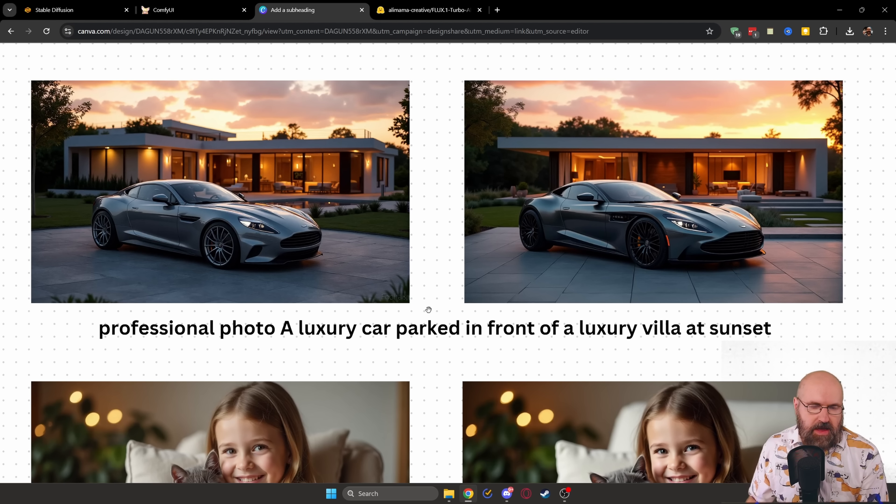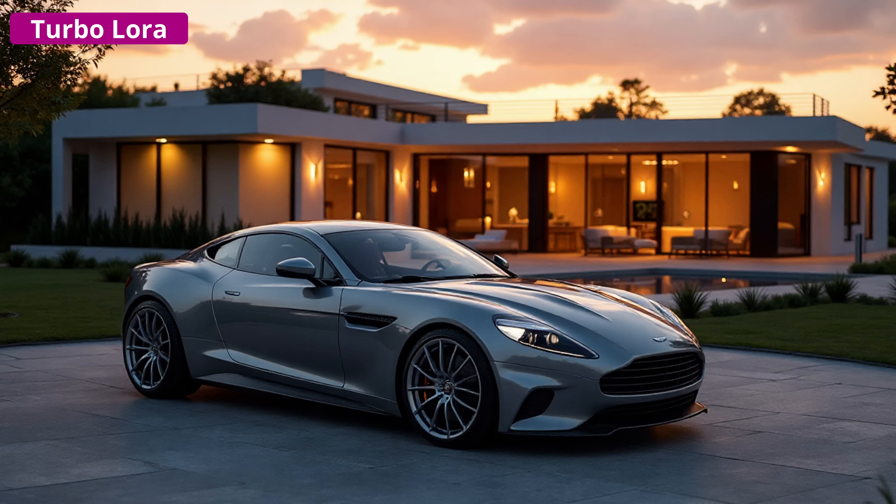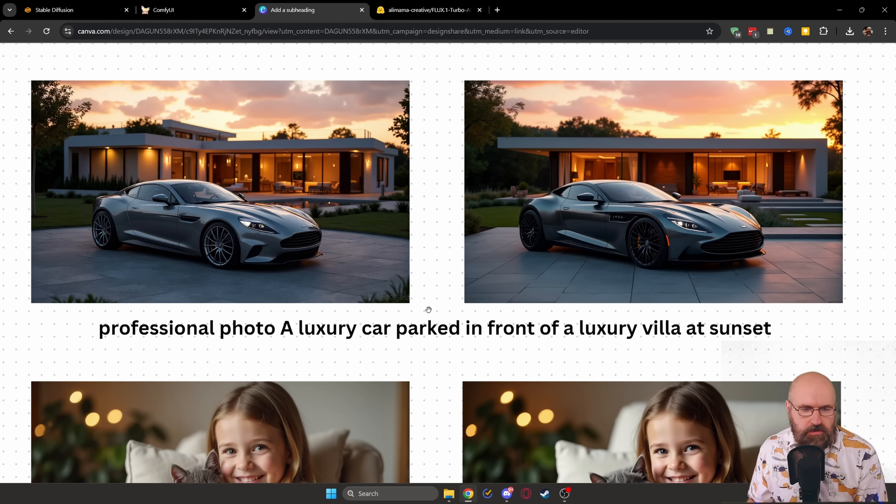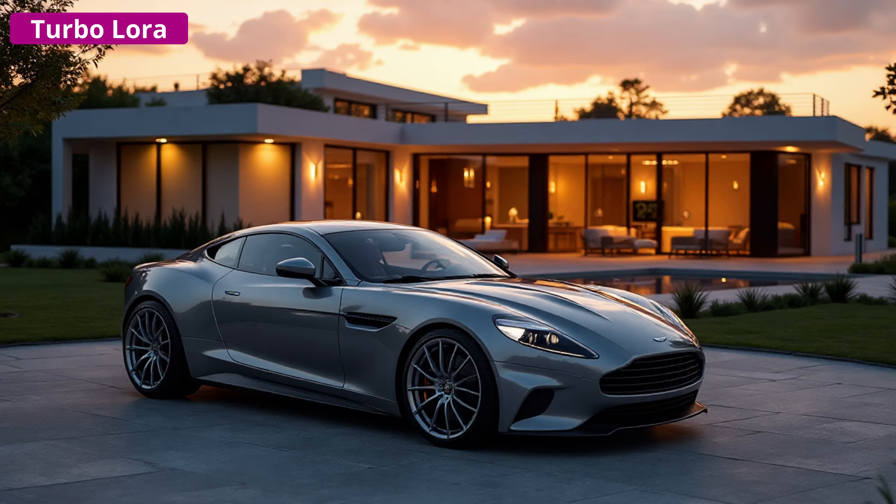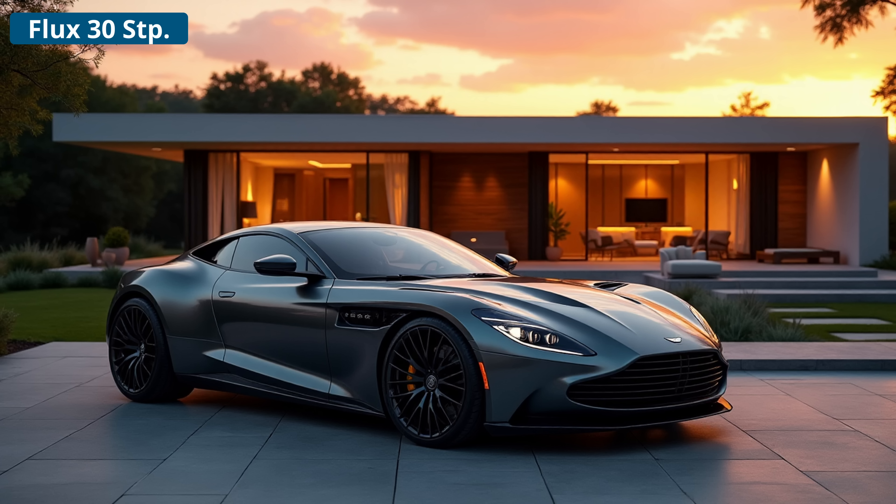Next for testing, I have here this luxury car in front of the villa through the sunset. Both of the images are really beautiful. I would even say that the LoRa image has a little bit more detail in here, very similar composition overall.